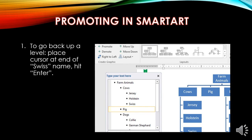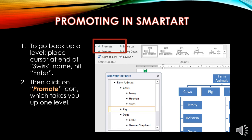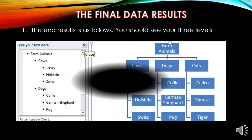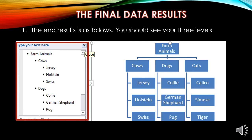Promoting in SmartArt. To go back up a level, place the cursor at the end of Swiss and hit Enter. Then click the Promote icon to go up a level and type in the data — in this case, Pig. The end result shows three levels: the first level is Farm Animals, the second level is Cows, Dogs, and Cats, and the third level lists items under each second-level item — under Cows: Jersey, Holstein, Swiss; under Dogs: Collie, German Shepherd, Pug; and under Cats: Calico, Siamese, and Tiger.